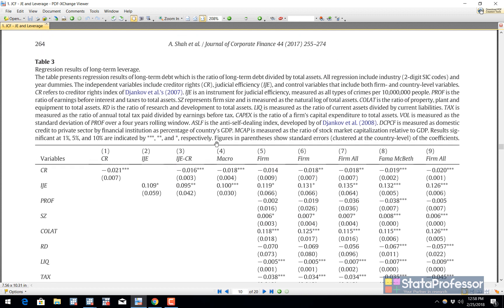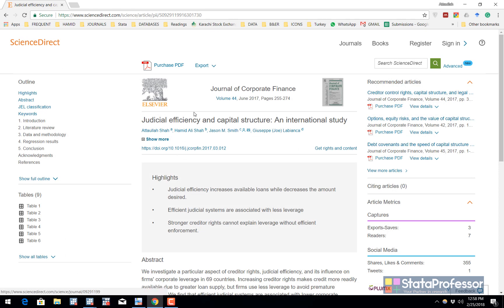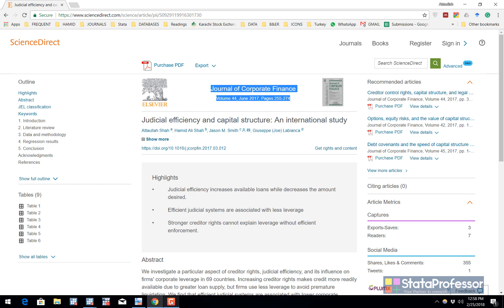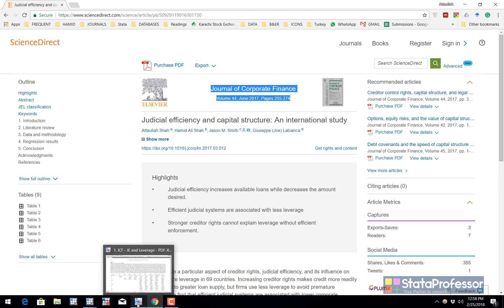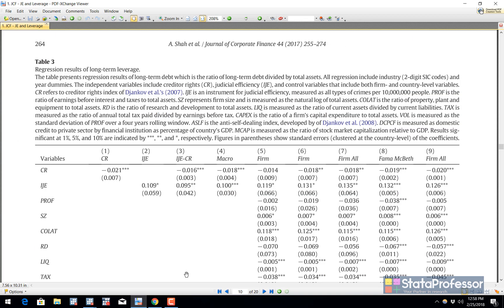For example, look at this one. This is a table that I have created with asdoc. The paper was published in Journal of Corporate Finance, Volume 44, Judicial Efficiency and Capital Structure. I would like to show how to replicate table 3 in this paper using asdoc.